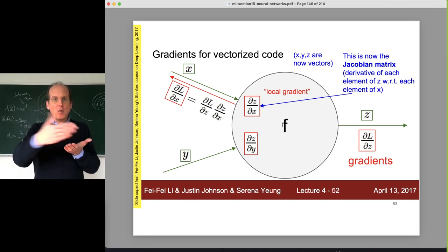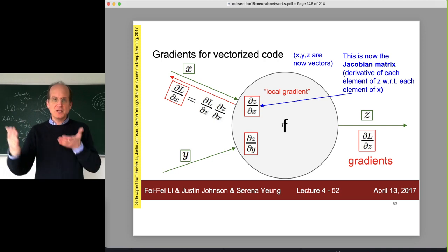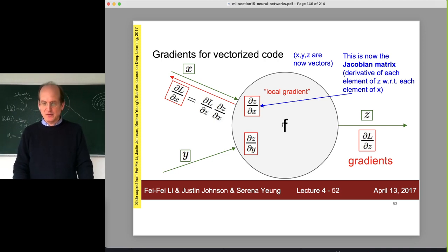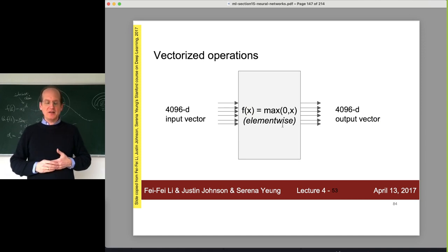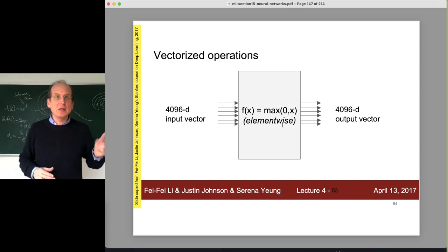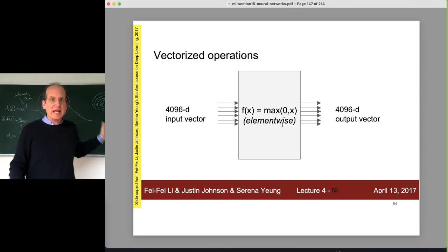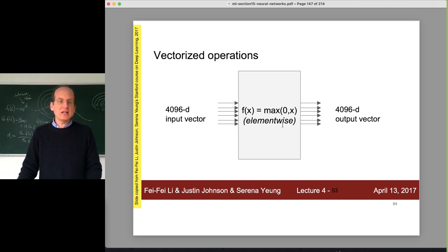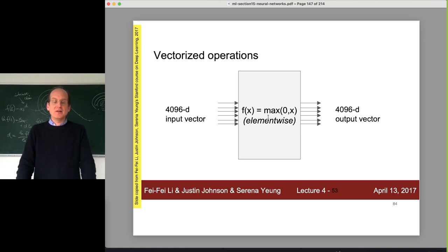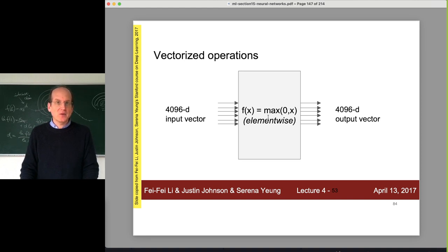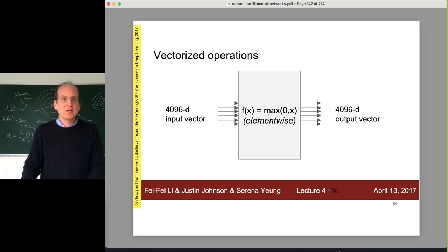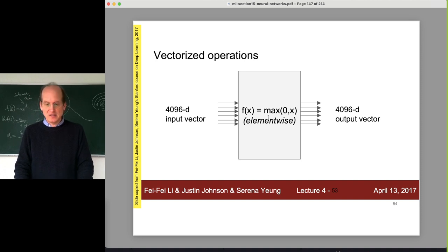For vectorized operations, last time we looked at tanh at length on the board. I also showed that for any component-wise function, the Jacobian is a diagonal matrix, which is super nice because a diagonal super large matrix can be stored in memory just by storing the diagonal. That takes only as much computational memory as the forward path. Also, multiplication with a diagonal matrix is just a component-wise operation of the diagonal elements and the incoming vector.